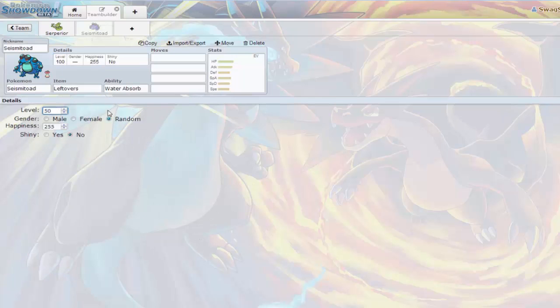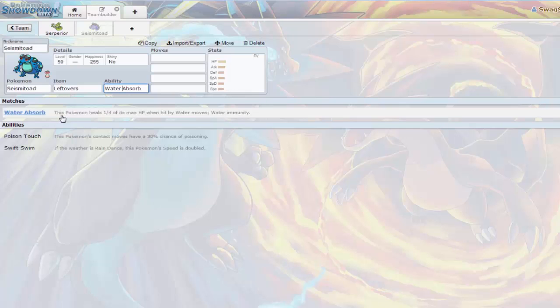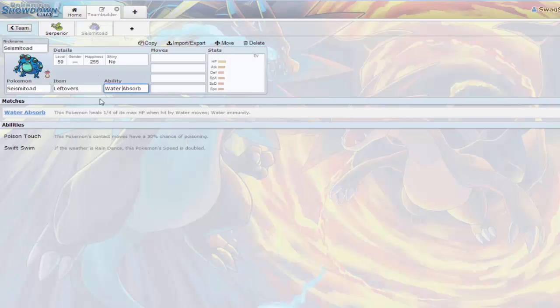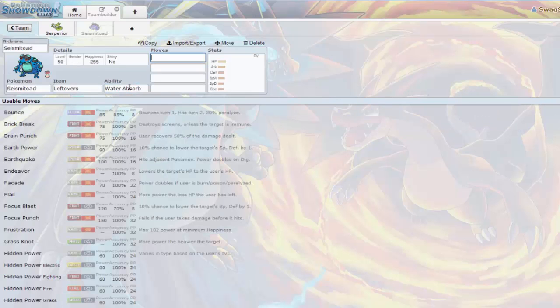Now on Seismitoad, Physical Wall because it takes Fire Types, it's resistant times 4. The item I'm going to give it is Leftovers again because it is a wall and it's going to want to have recovery.